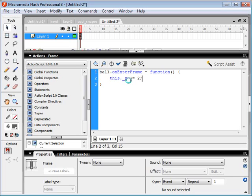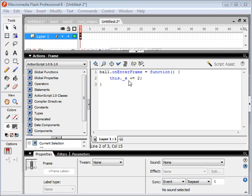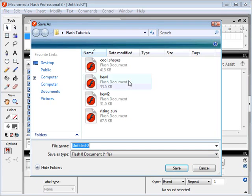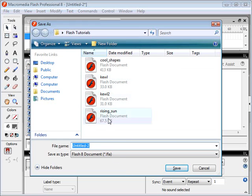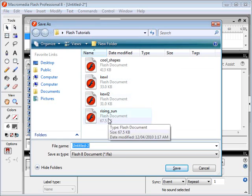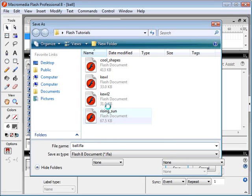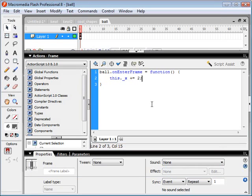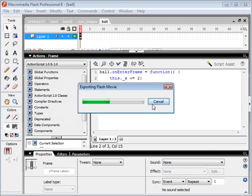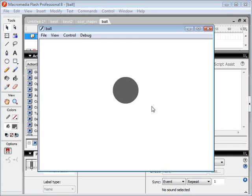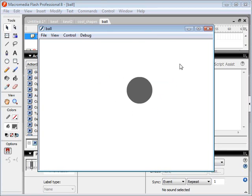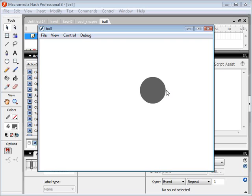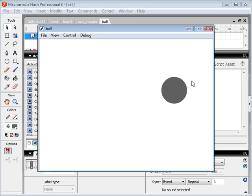So this ball should move two pixels to the right on every frame. I'm just going to save this for posterity. And let's go ahead and test this movie clip here. And there it goes. It's moving two pixels to the right every time it enters the frame.